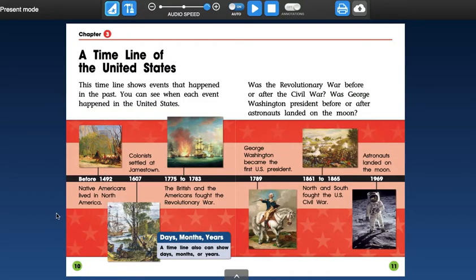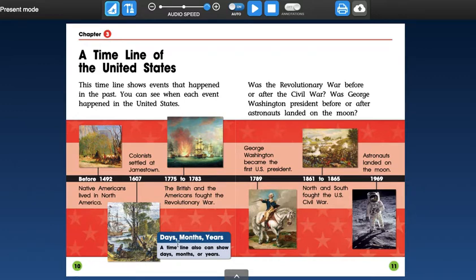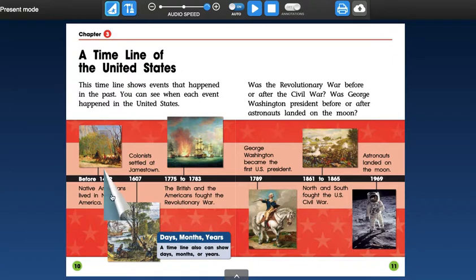Chapter three, a timeline of the United States. This timeline shows events that happened in the past. You can see when each event happened in the United States. Was the Revolutionary War before or after the Civil War? Was George Washington president before or after astronauts landed on the moon? Days, months, years. A timeline also can show days, months, or years. So let's read this timeline quickly.